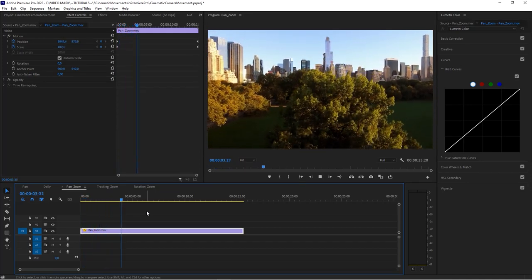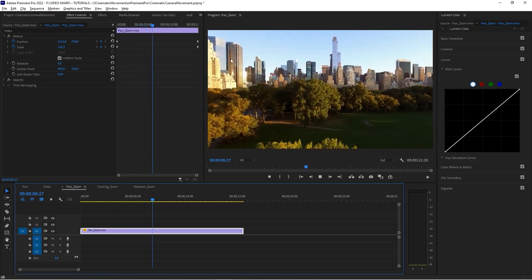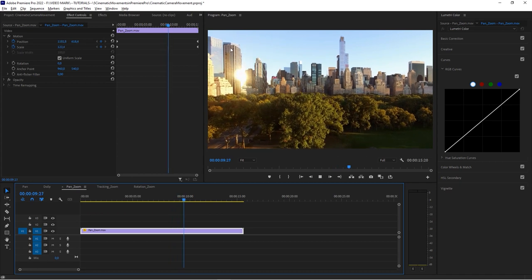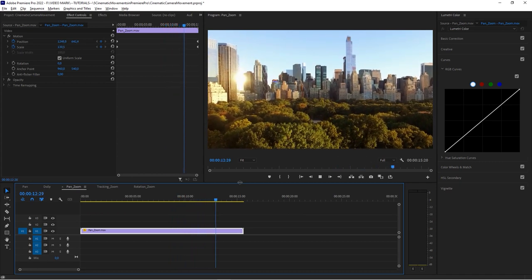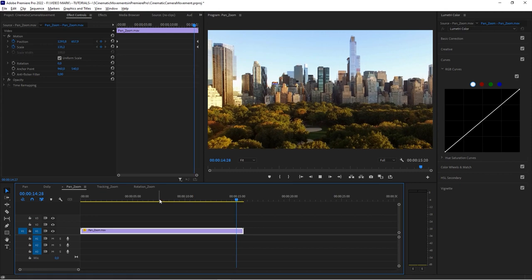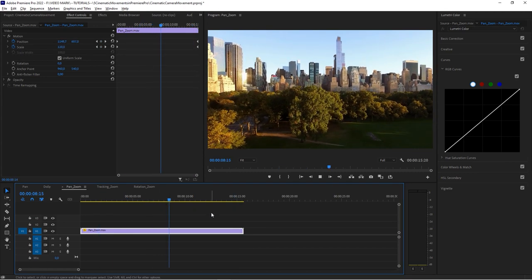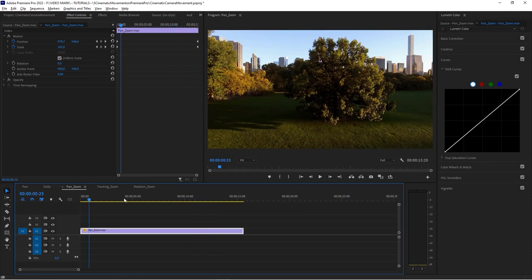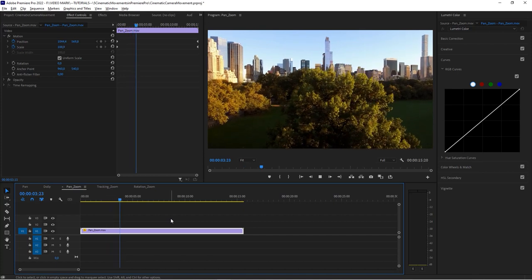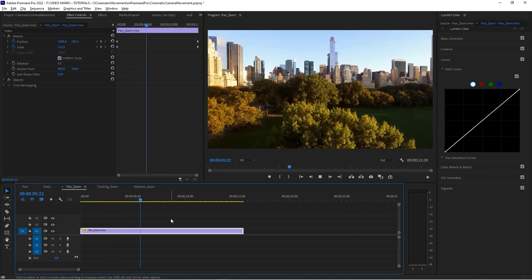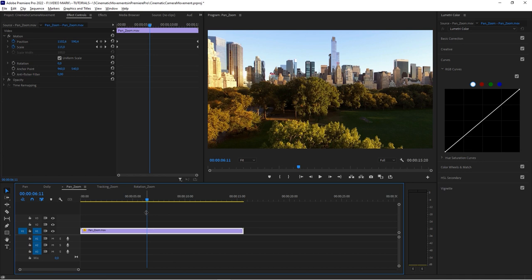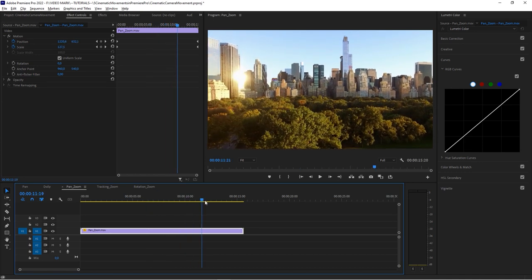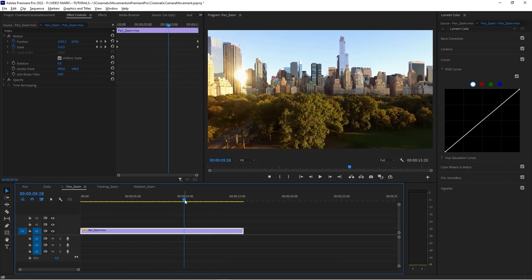It looks as if the drone operator had tried to focus on this area where the sun flare is happening — which isn't in the original shot — but now it looks interesting, like you have those inspired drones where two operators work together: one flying the drone and the other controlling the camera. That's how you combine pan and zoom to emphasize certain areas of your footage.